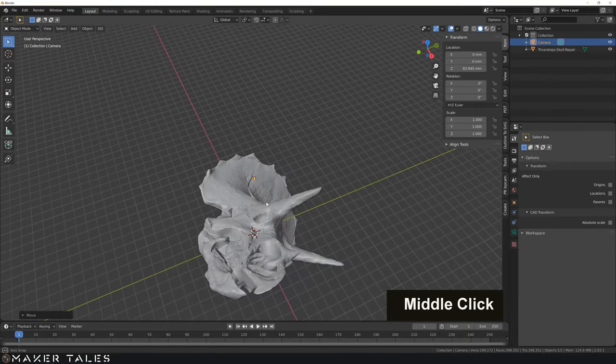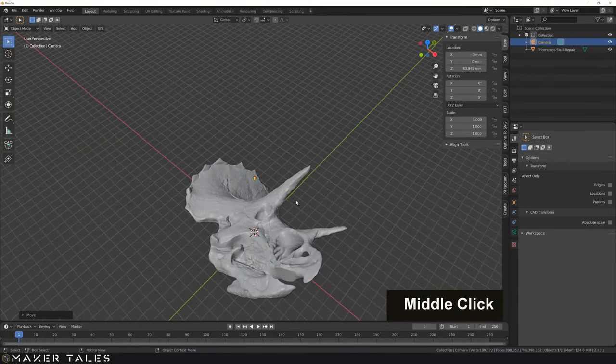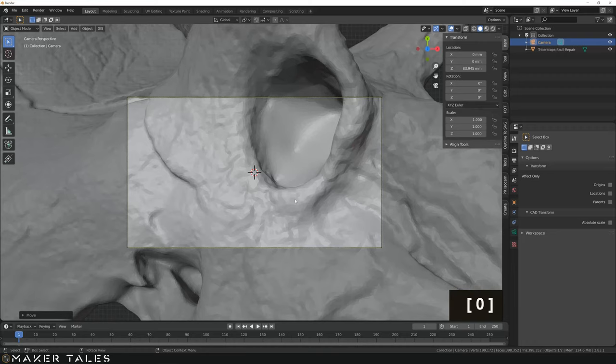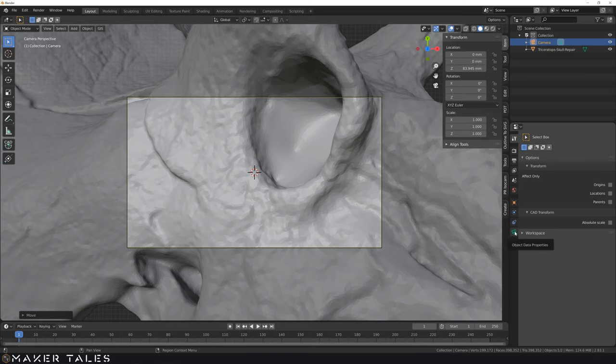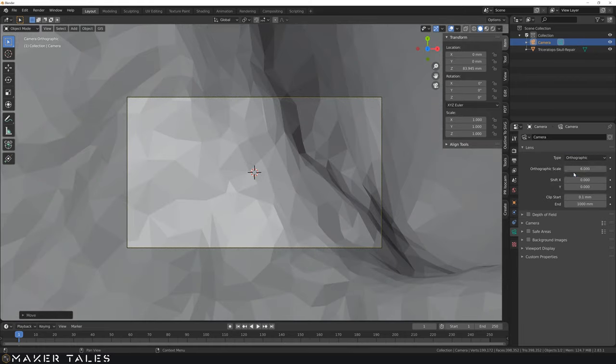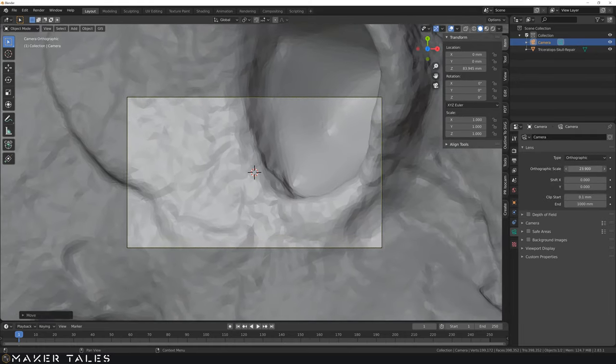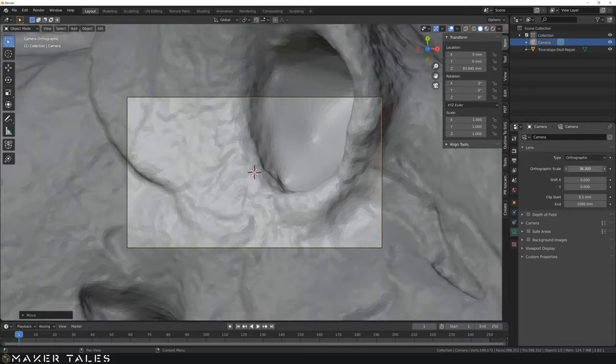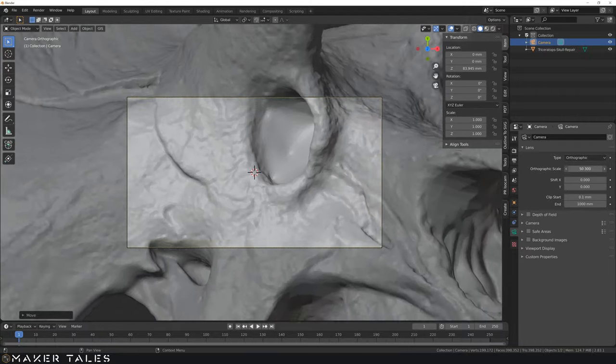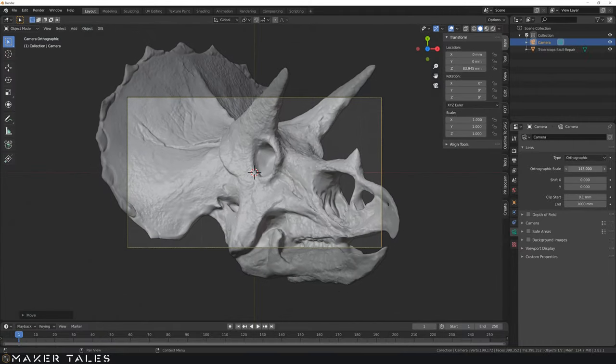Now let's hit zero to go look through the camera. And now with our camera selected, let's go to the camera settings down here. And then let's change this from perspective to orthographic. This needs to be orthographic. If not, you'll not get the correct grayscale. Let's increase the orthographic scale now to fit our model.